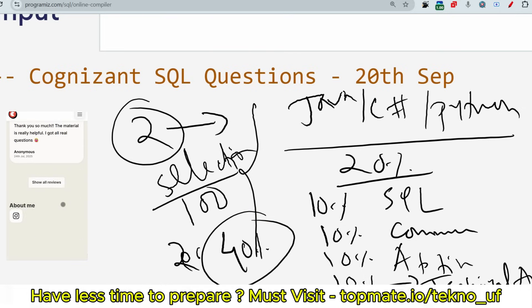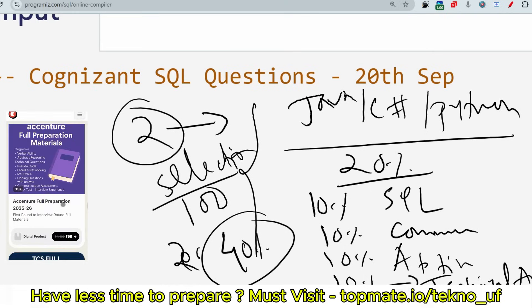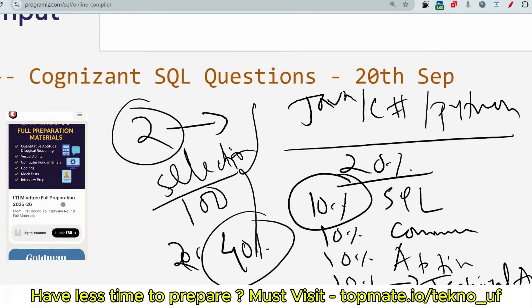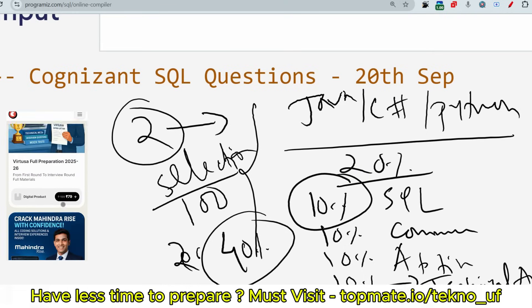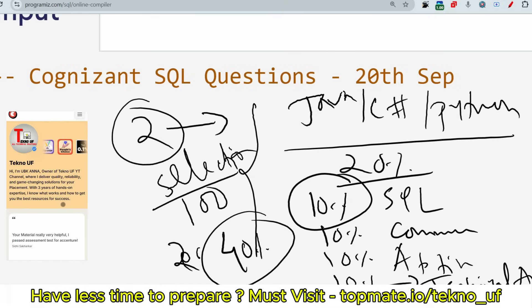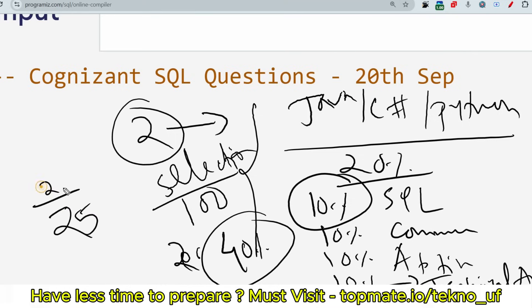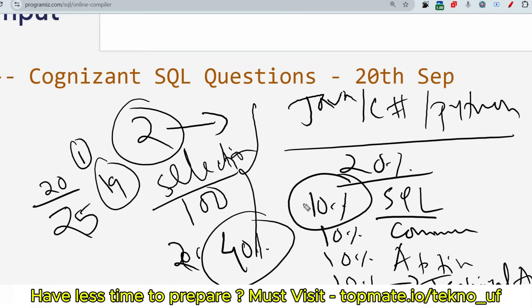10% impact is not small. When the interviewer or HR gives marks — say out of 25 and the cutoff is 20 — if you are not solving SQL queries and score 19, that one mark matters. SQL queries have a lot of impact on your selection process, so don't miss this.